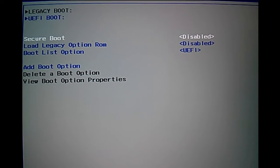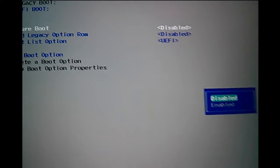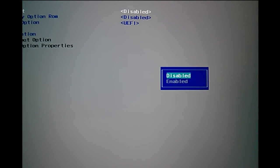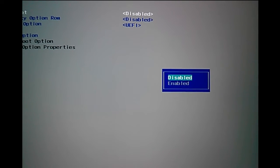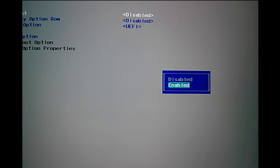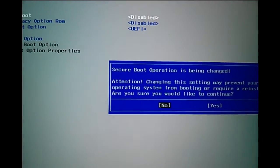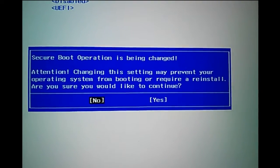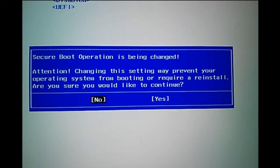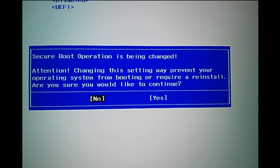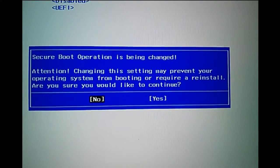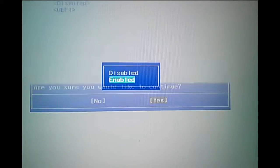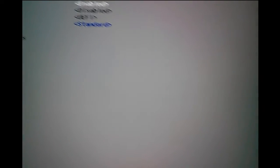If you want to enable it, press Enter. You'll see options for disable or enable. Select enabled, then you'll see a message that secure boot operation is being changed. Select yes and press Enter.